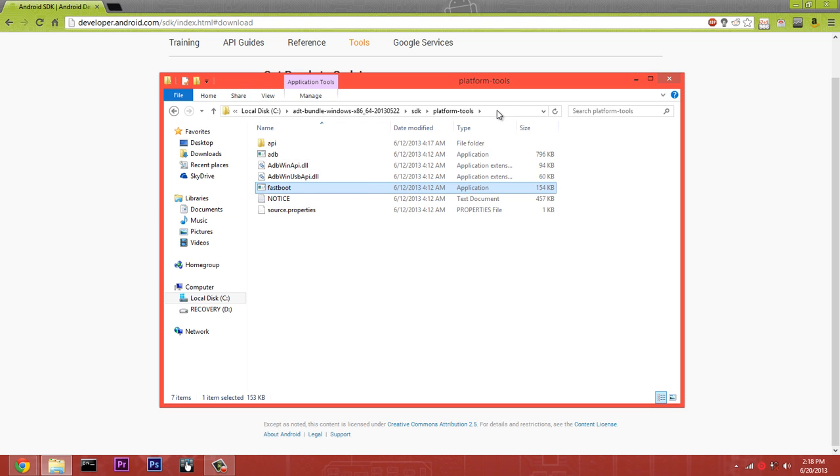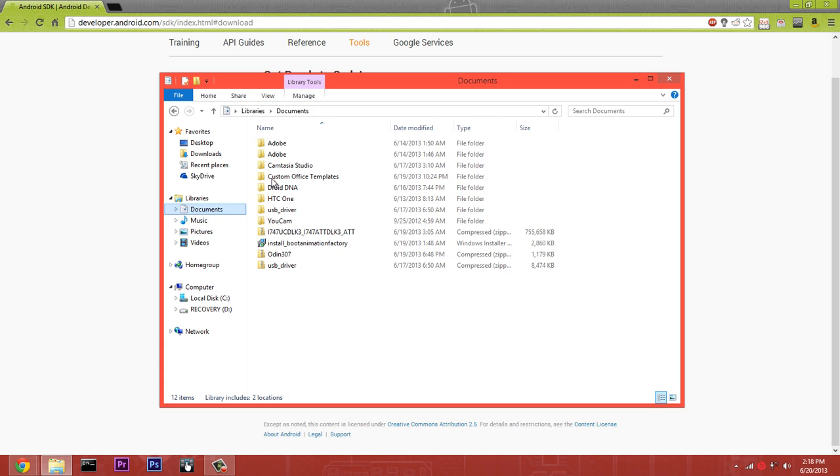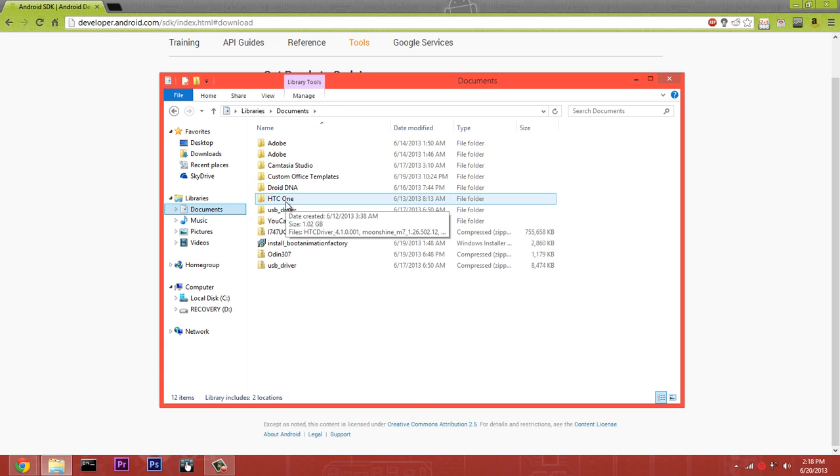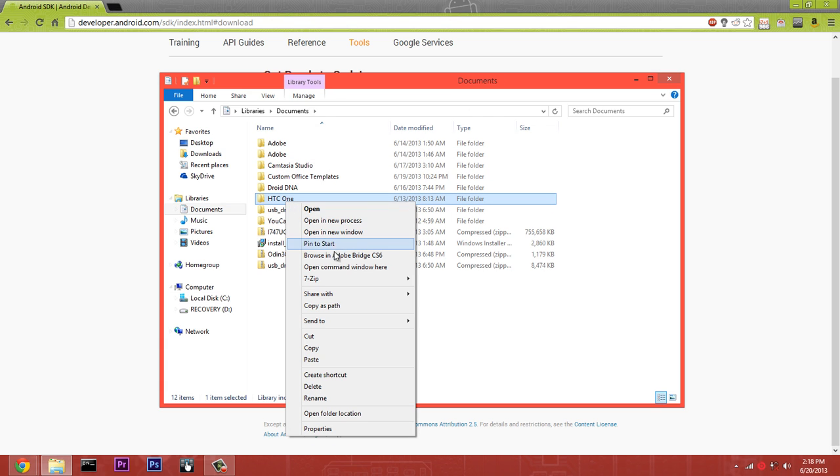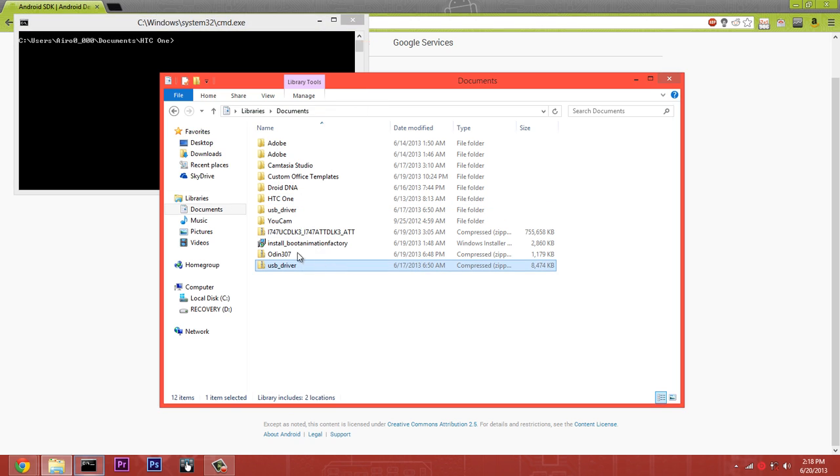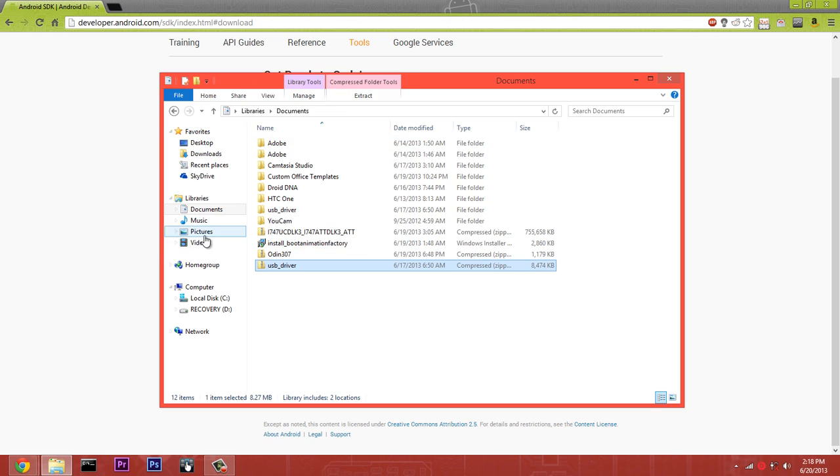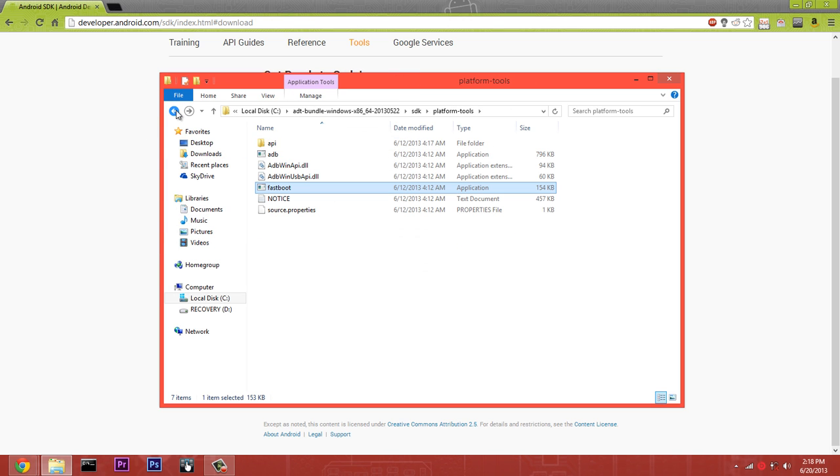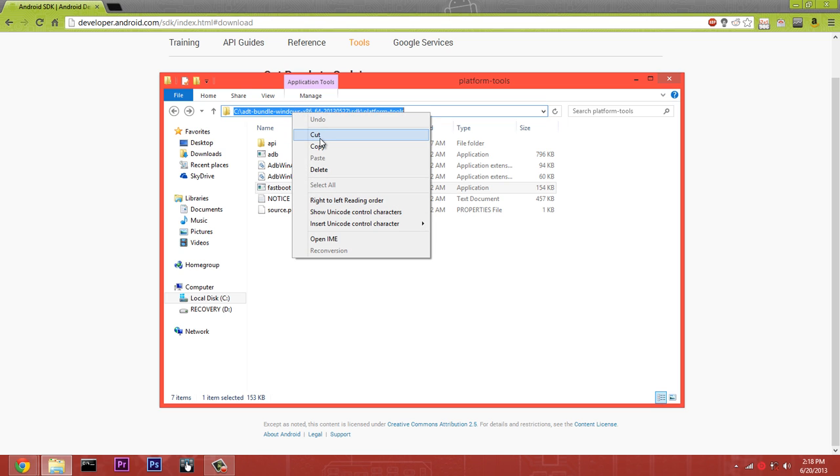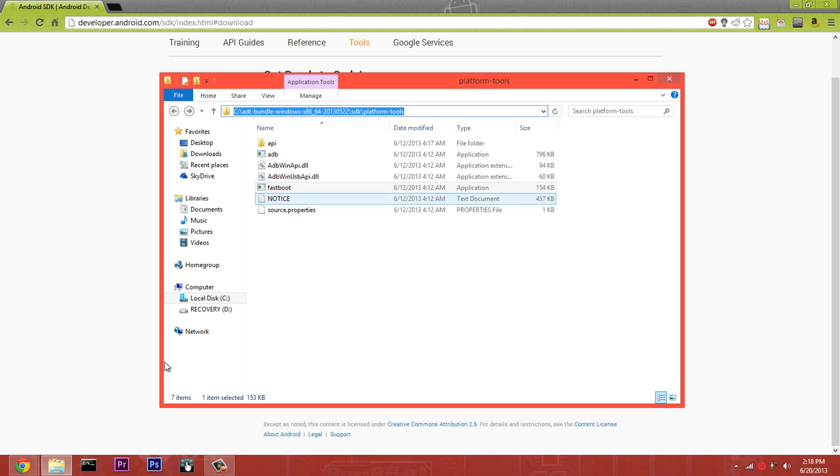Now this isn't really helping you out much because you can't go to something like your HTC One folder and open up a command prompt and start typing out ADB commands because it'll give you 'ADB is not recognized.' So what you're going to need to do to fix that is click on this. It'll give you this. You're going to copy that and go to your Control Panel.